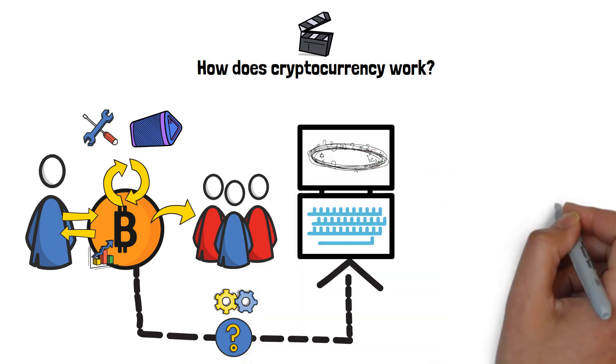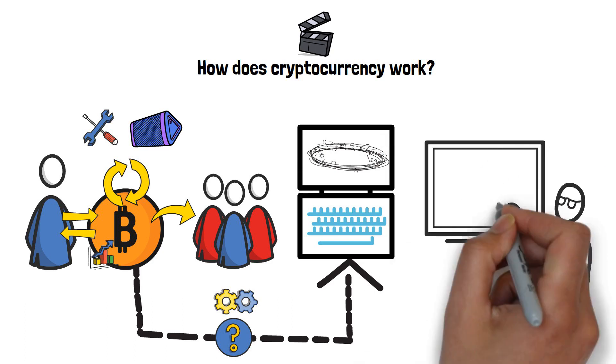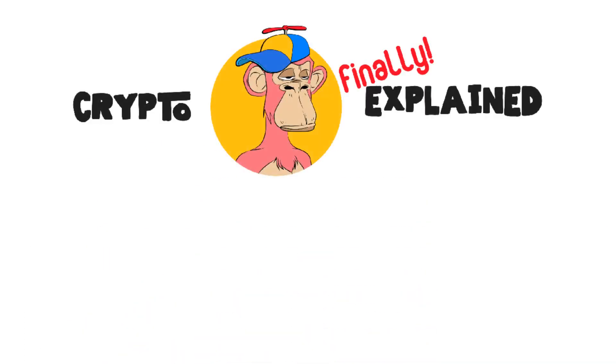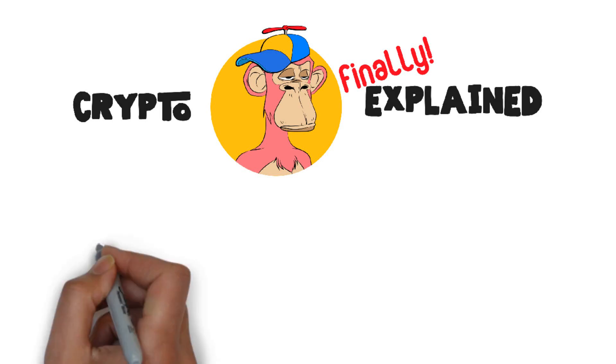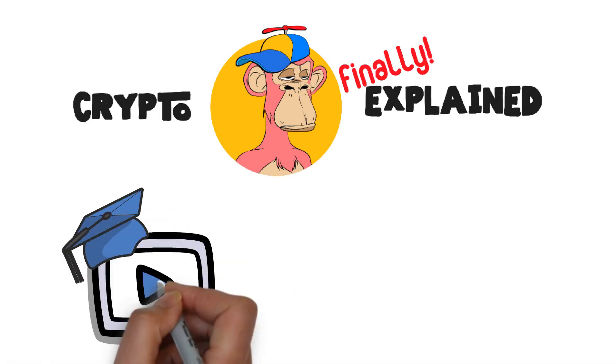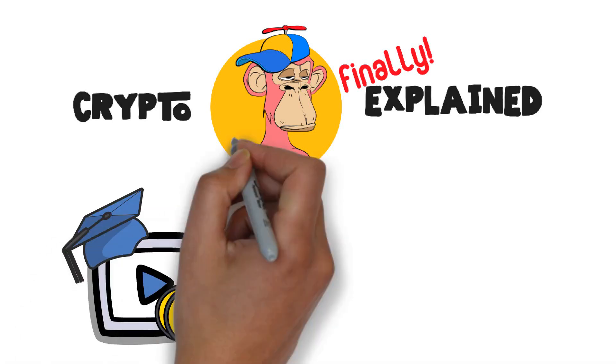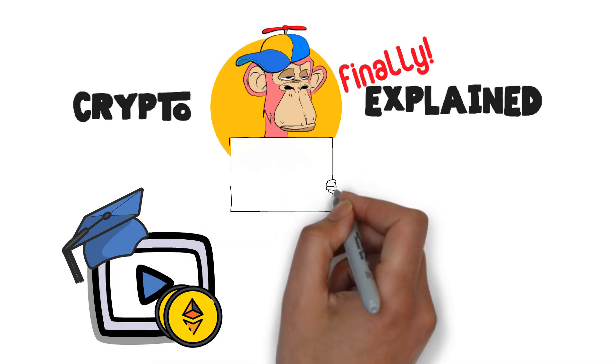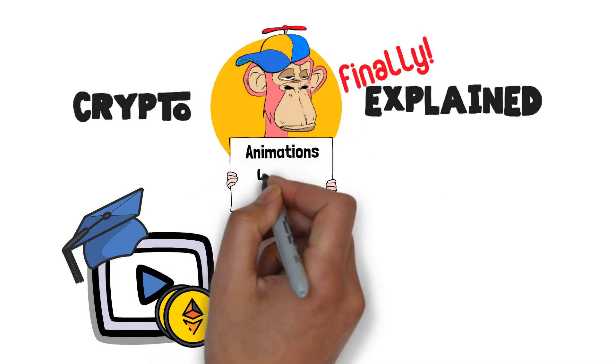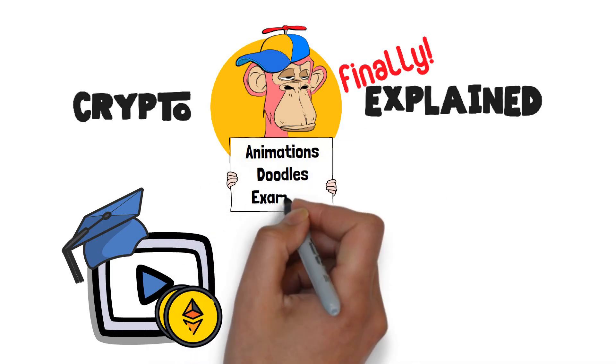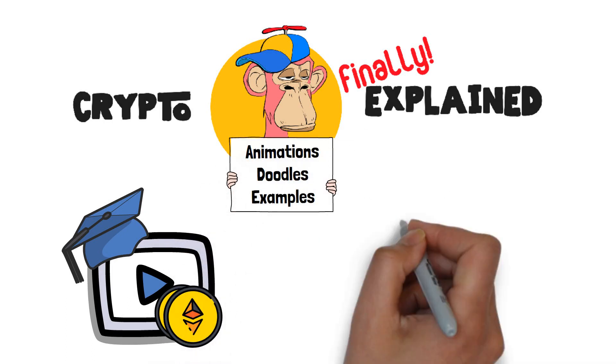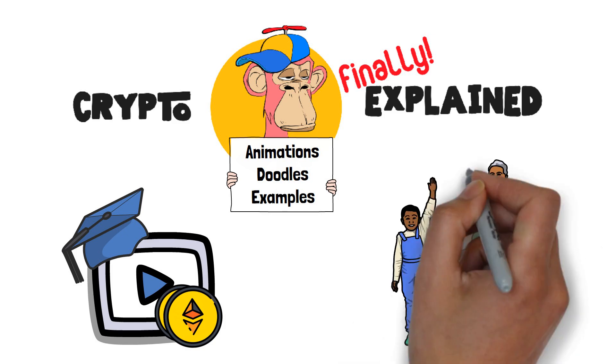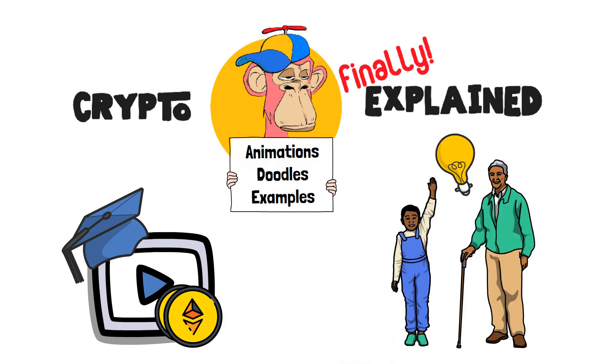So then, let's figure out how cryptocurrencies actually work! Before that though, I'd like to welcome you to Crypto Finally Explained, the most crypto-friendly educational YouTube channel for actually learning crypto. Here, I finally explain crypto topics using simple animations, visual doodles and real life examples, so no matter if you're 5 or 75, you'll be able to understand it.